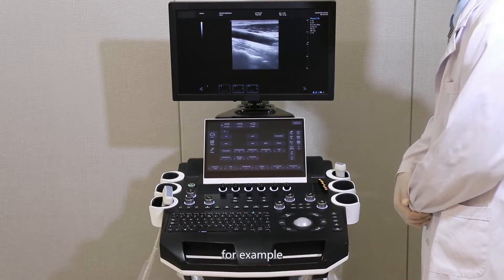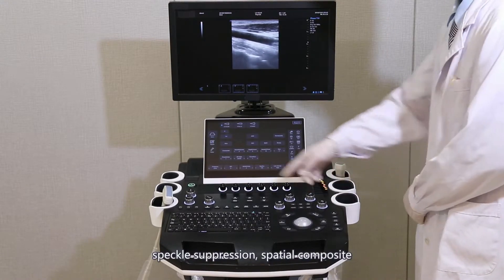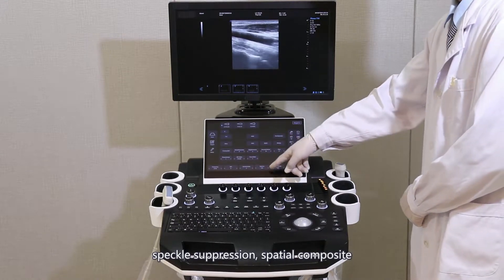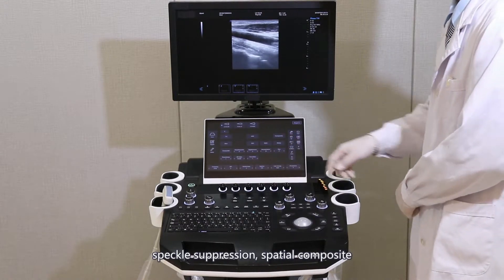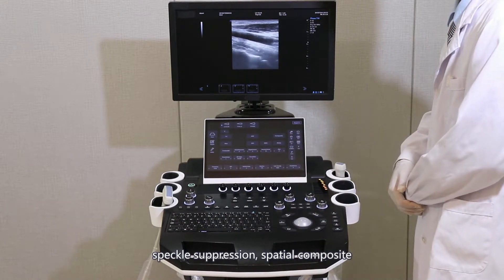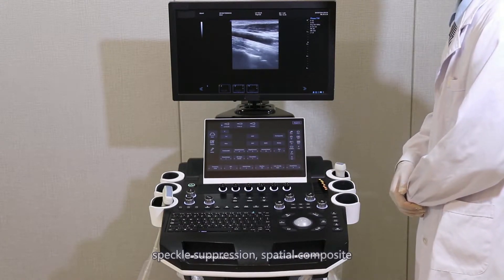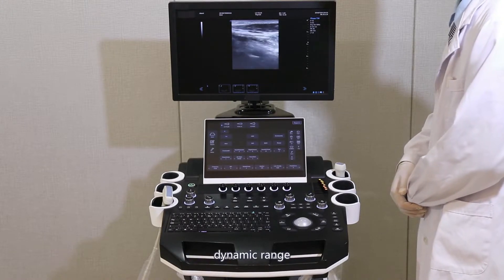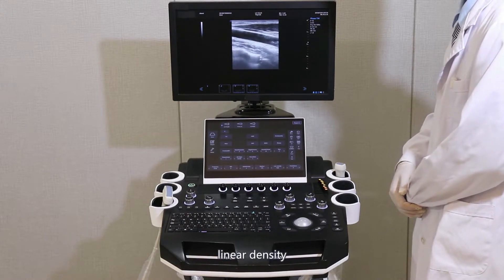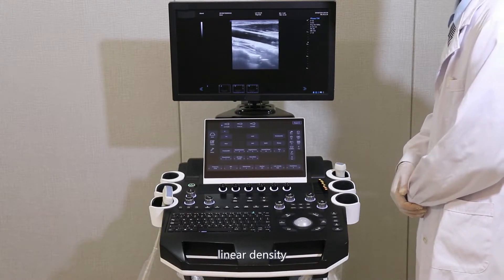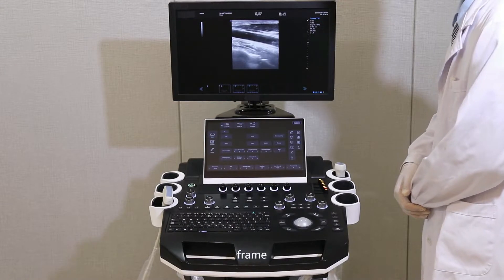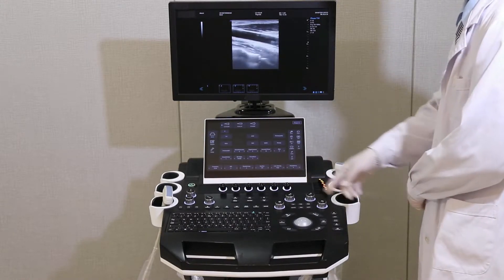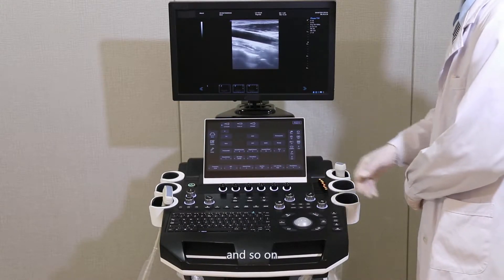For example, parameters adjustable on the touch screen include: frequency, speckle suppression, spatial composite, dynamic range, linear density, frame correlation, and so on.